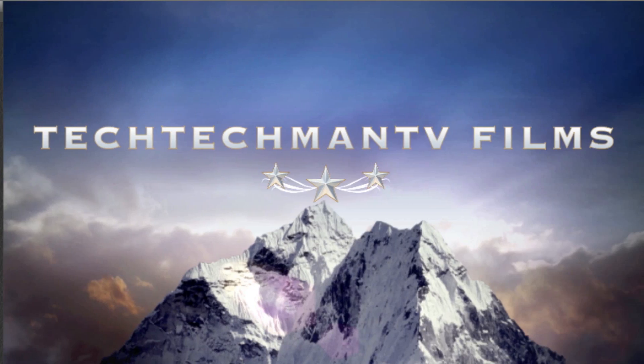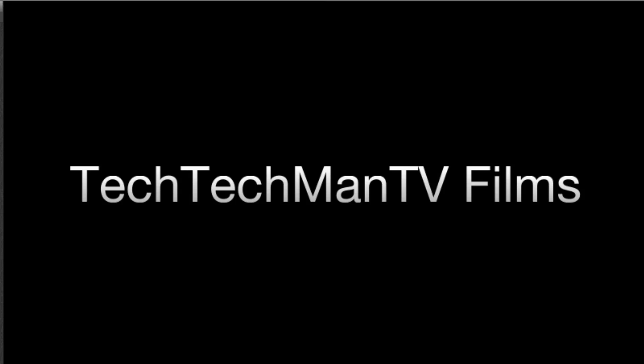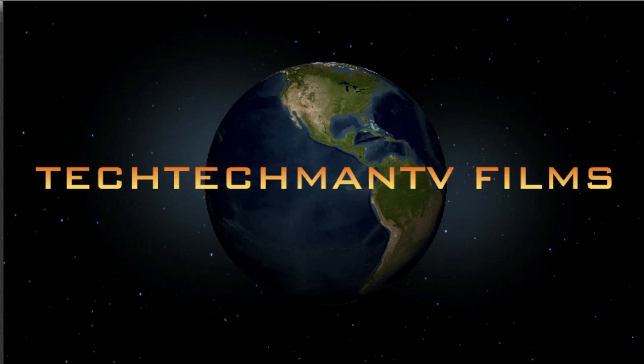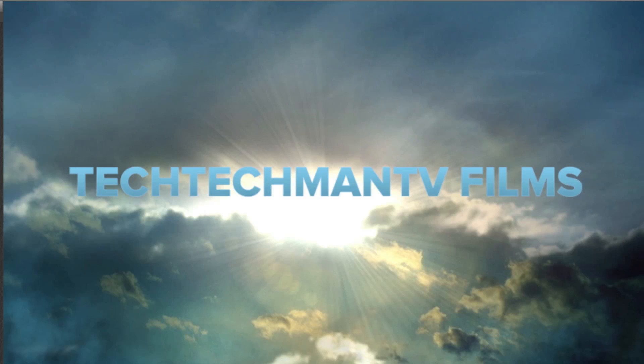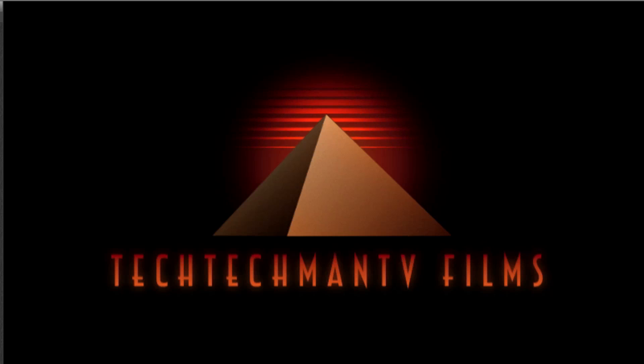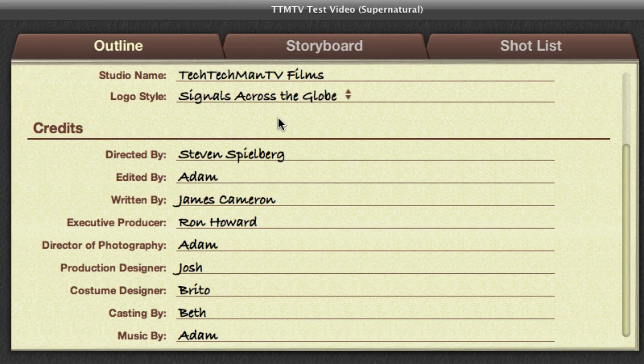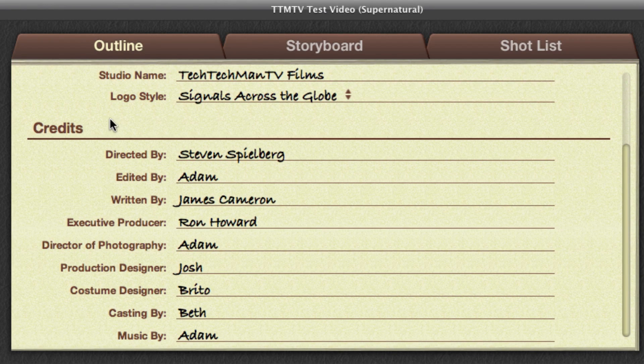So here we go guys, logo style. As you can see here, there's a few different options to choose from. You name your studio and then it matches it up with some different cool backgrounds, the clouds, a pyramid, and my favorite is the mountains.